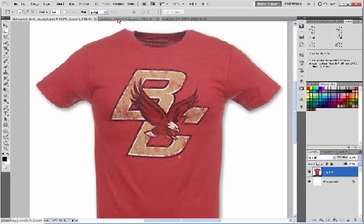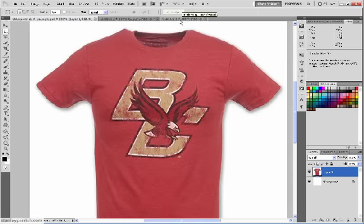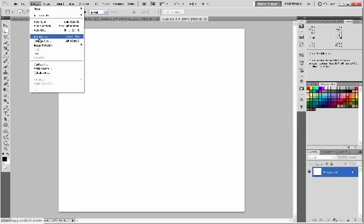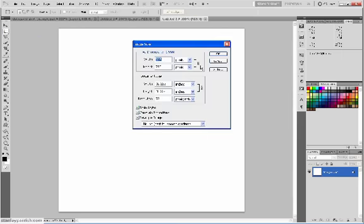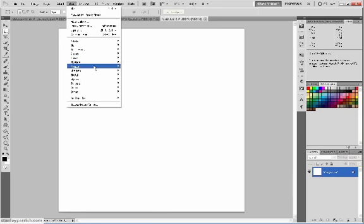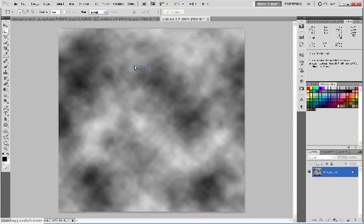Alright, right here, I created a new document. Size, 10 inches, you can make whatever size you want. First, we want to go to Filter, Render, Clouds.